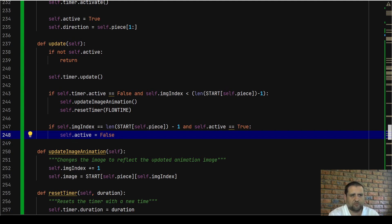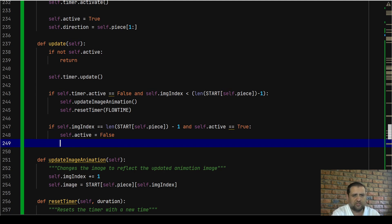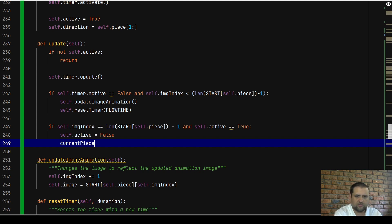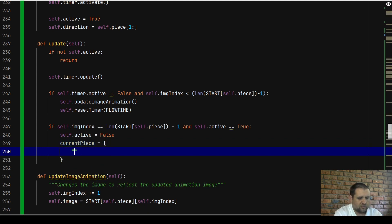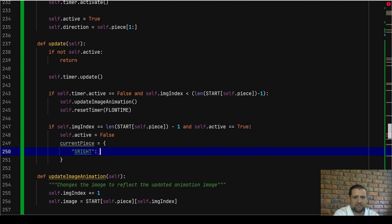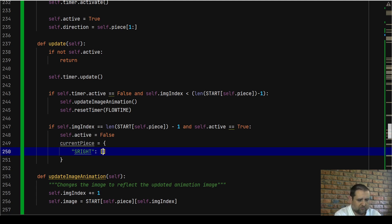This is where we're going to start our code. Underneath `self.active = False`, we're going to create a dictionary called `current_piece`. Our current piece is basically our starting pipe. We're creating a dictionary to say these are the different items associated with what kind of pipe we have in our starting piece.